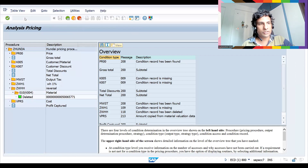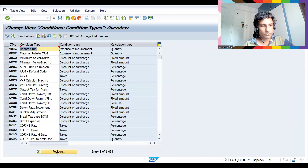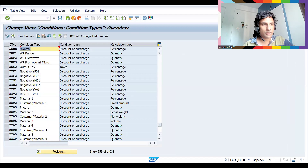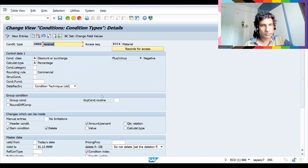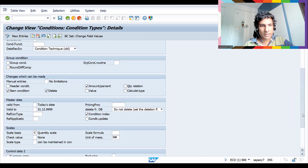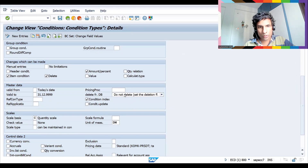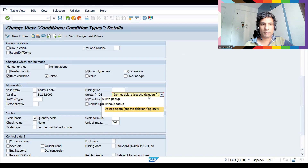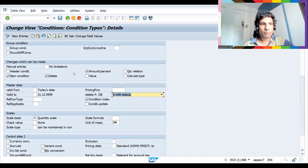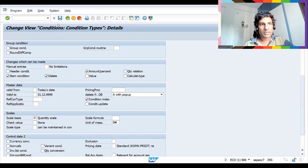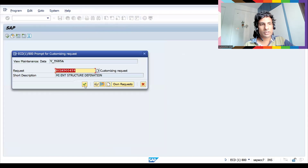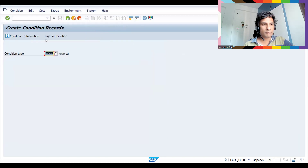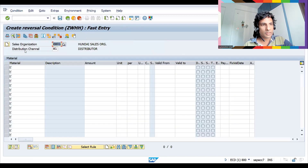Let's go to V/06. GWHH — this is the condition; it can be any condition. For my scenario I've done it like this. See — don't delete it, just assign the deletion flag. This is the place: one option is with pop-up and another is without pop-up.